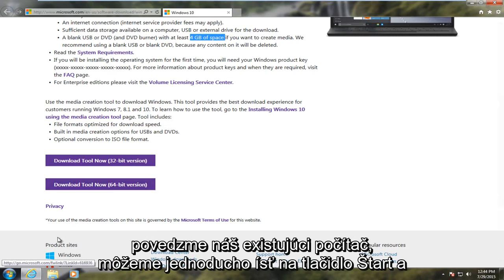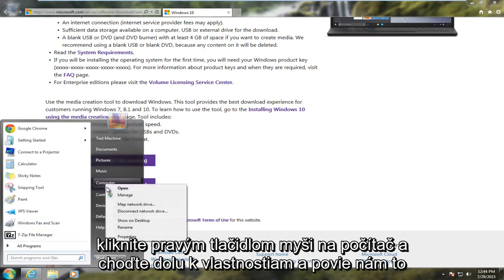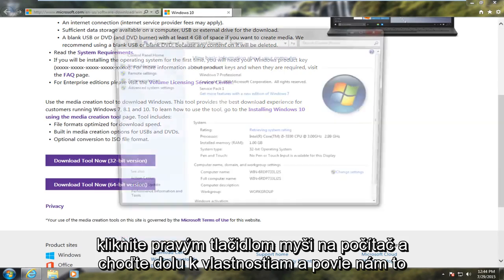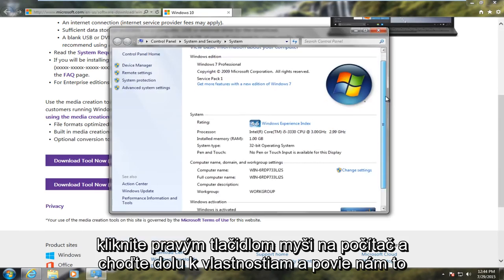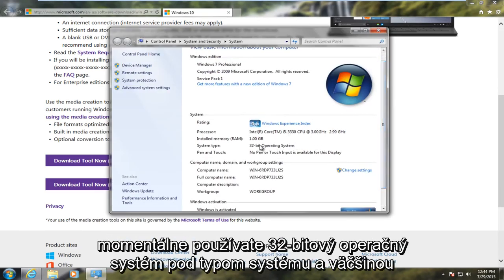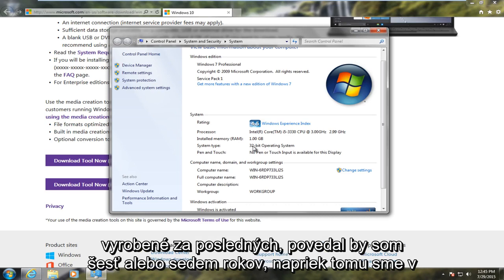We can just go on the Start button and right click on Computer and go down to Properties and it will tell us that we are using a 32-bit operating system right now under System Type. Most people will be running a 64-bit operating system if your computer has manufactured over the last 6 or 7 years.